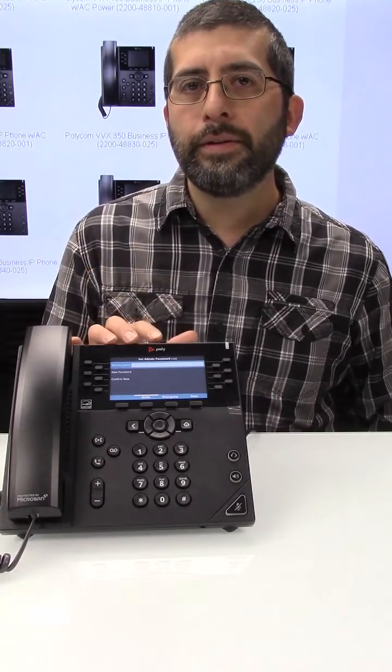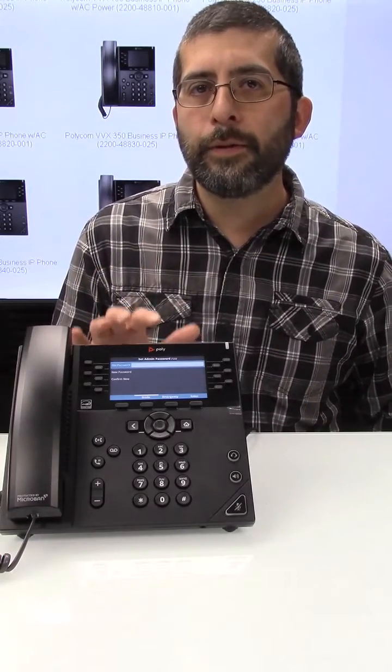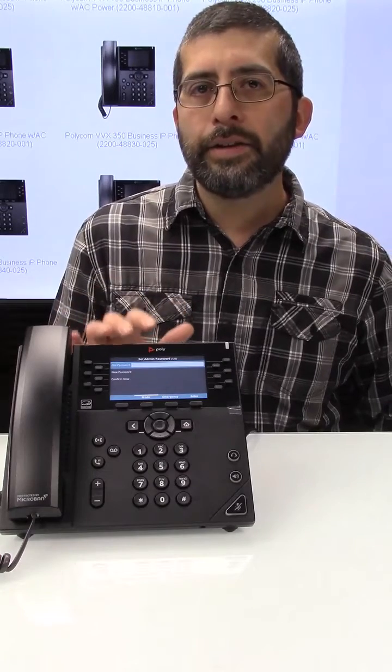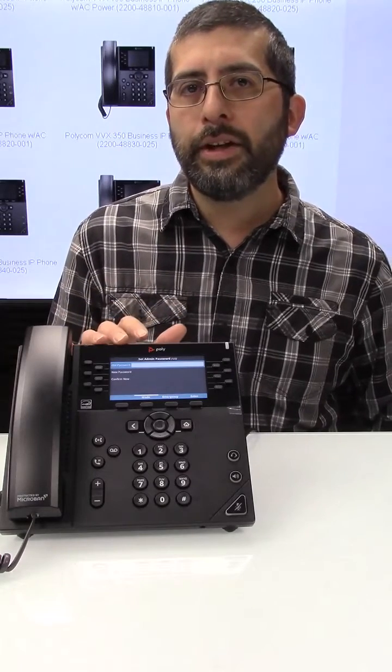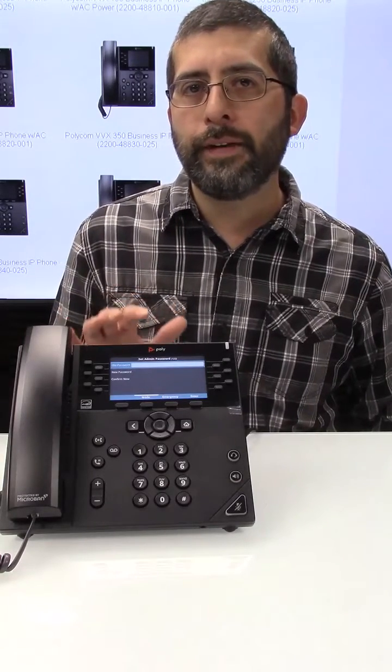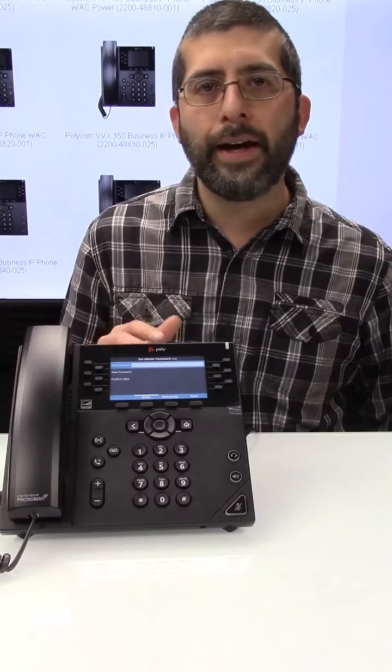This phone here is a VVX450 but this would apply to pretty much any Poly phone that's running version 5.9.5 or higher.